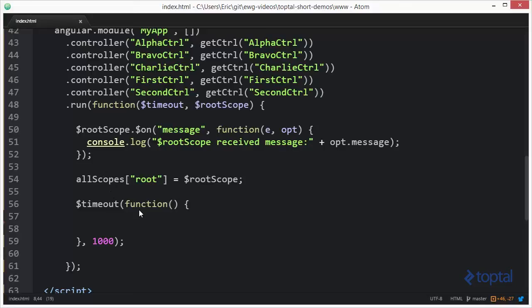Now, down here, what I want to do to demonstrate broadcast first is I actually want to broadcast a message from the root scope. And I want you to see what it looks like in the browser console when that message is broadcast.